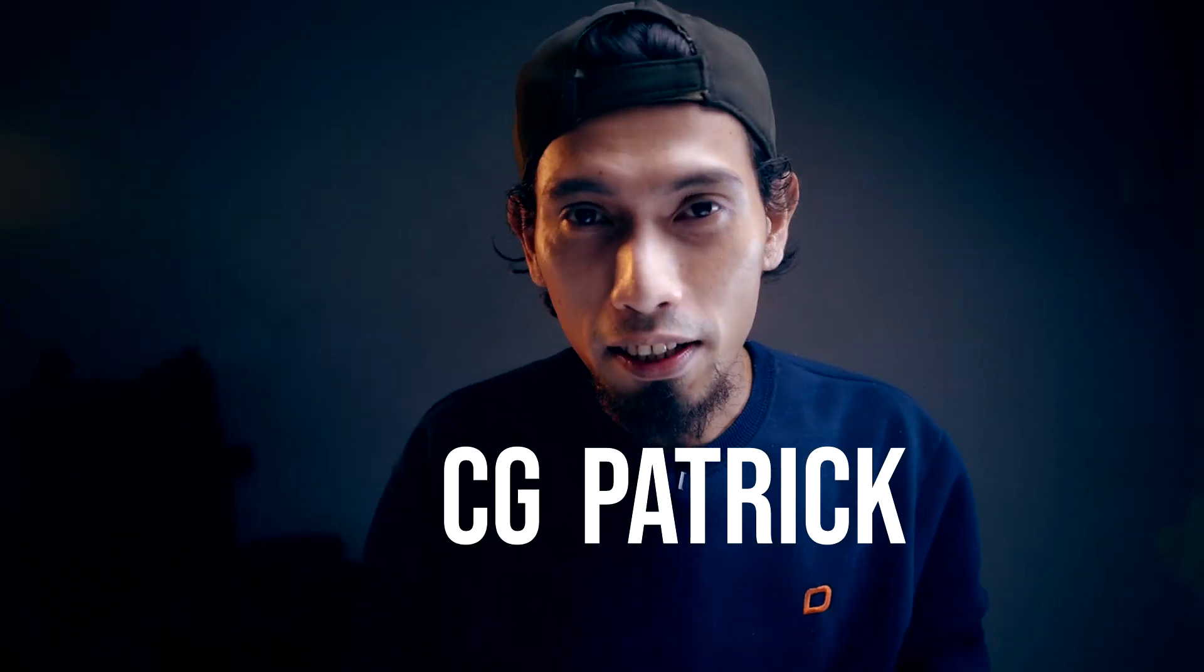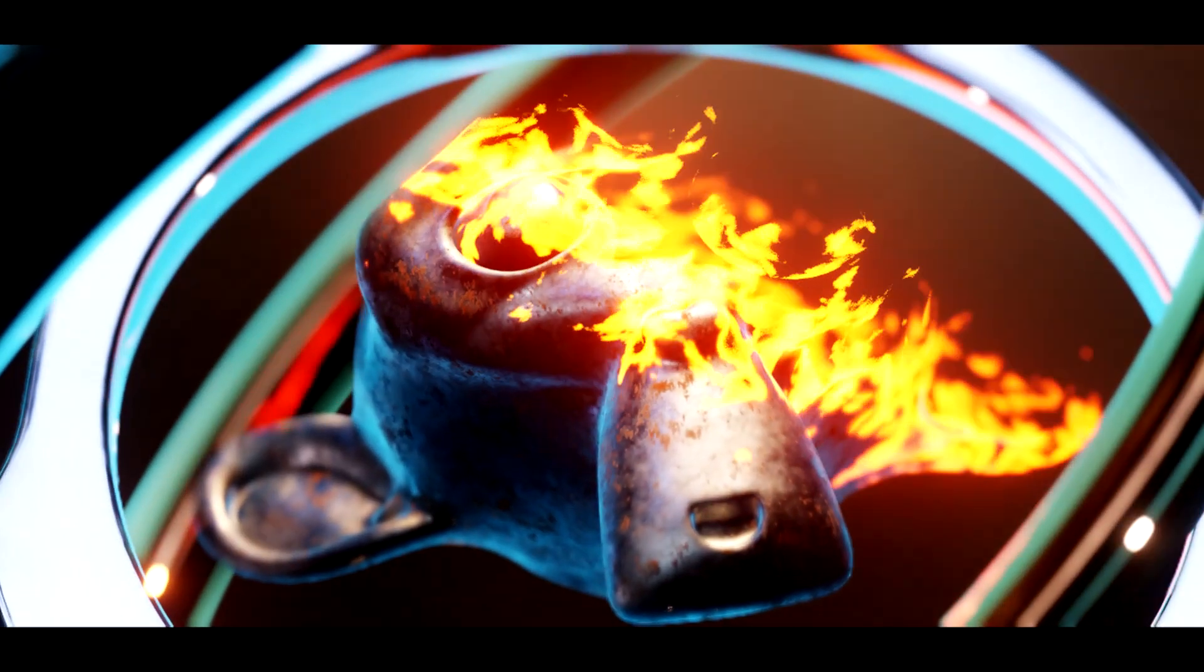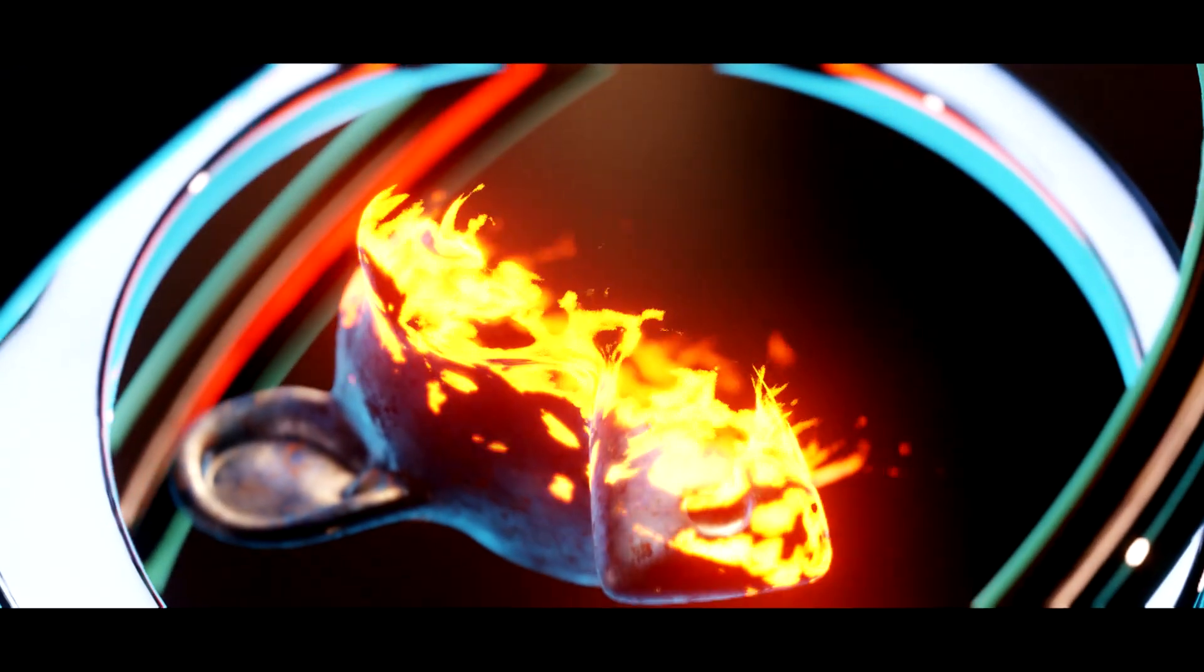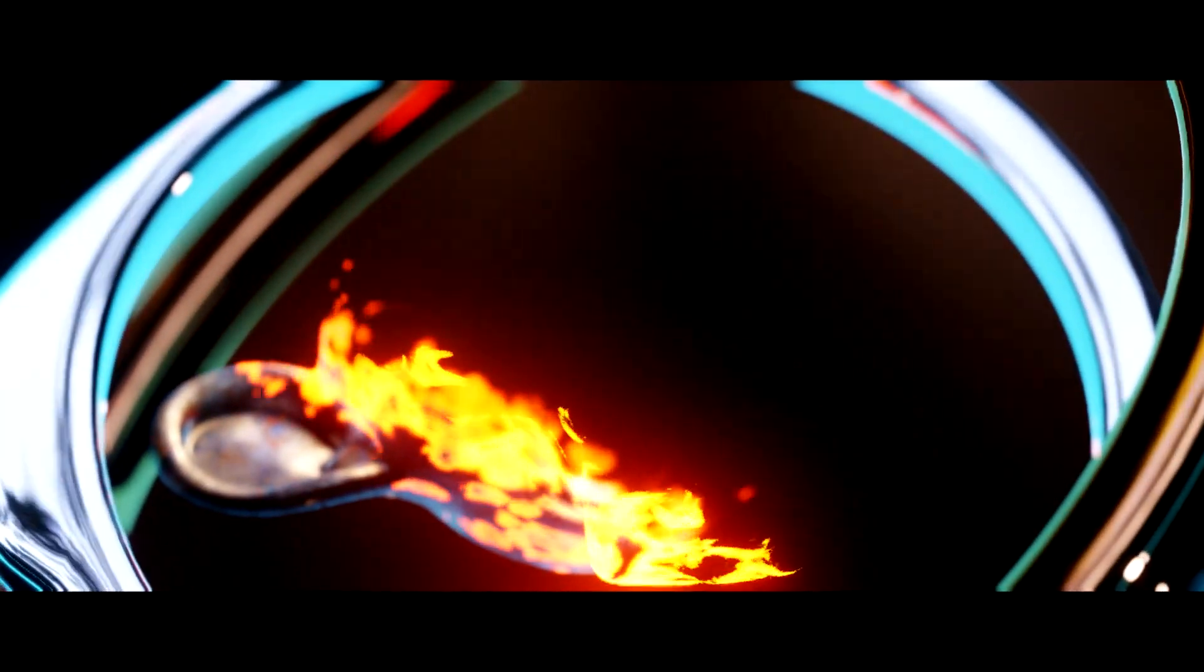Good day to you guys, CGPatrick here and in today's video, I'm going to teach you how to create this disintegration effect or dissolve effect in Blender EV. And everything will be driven by procedural textures.